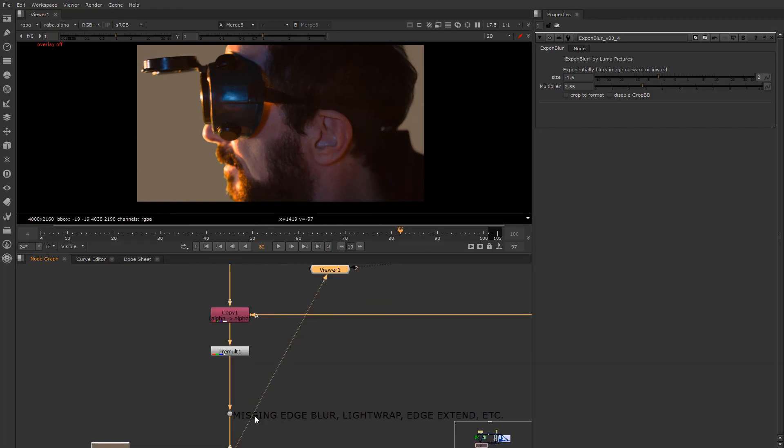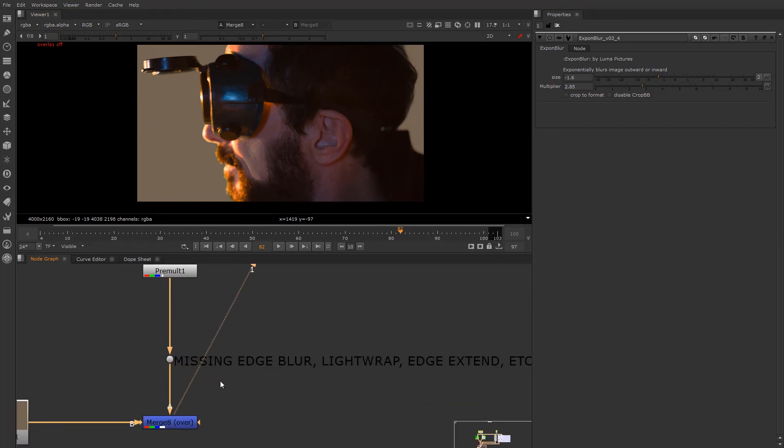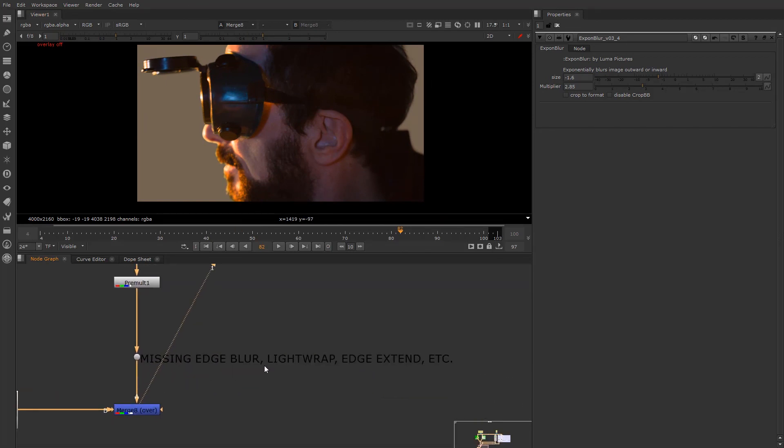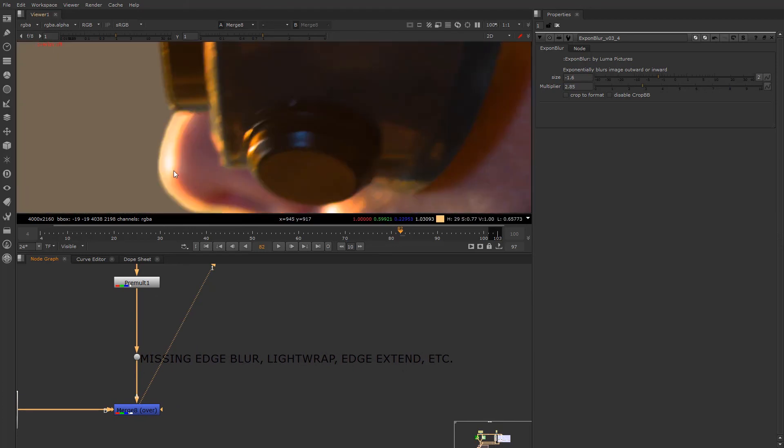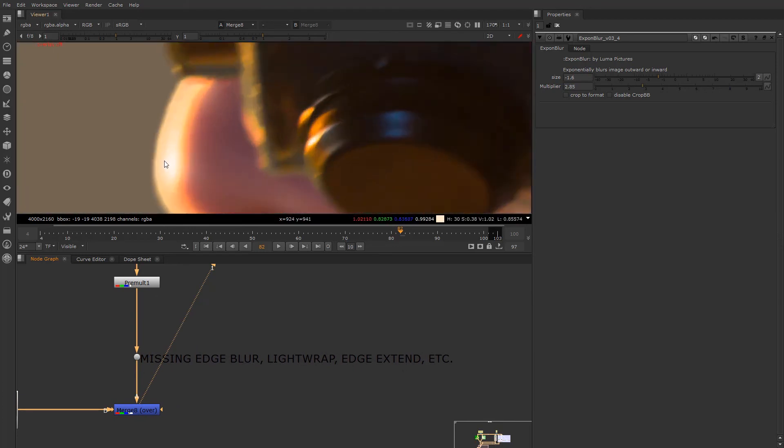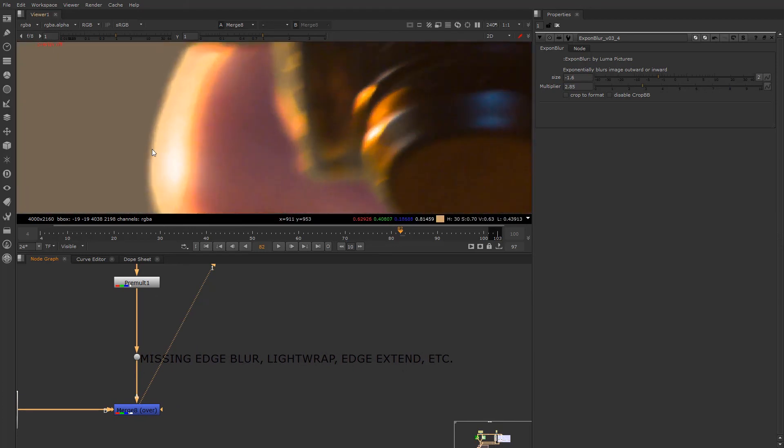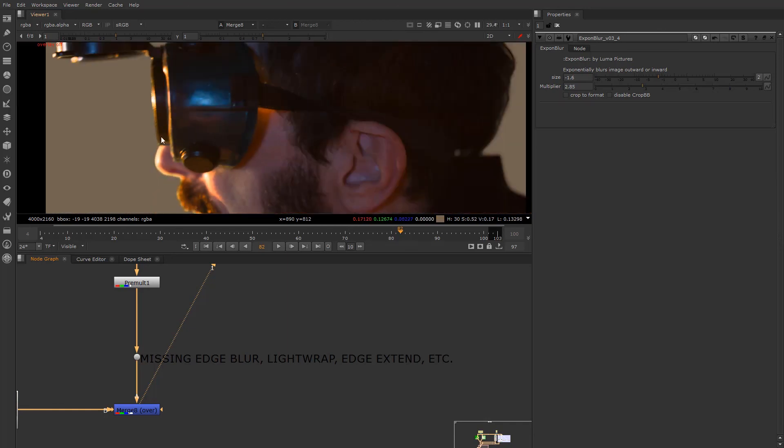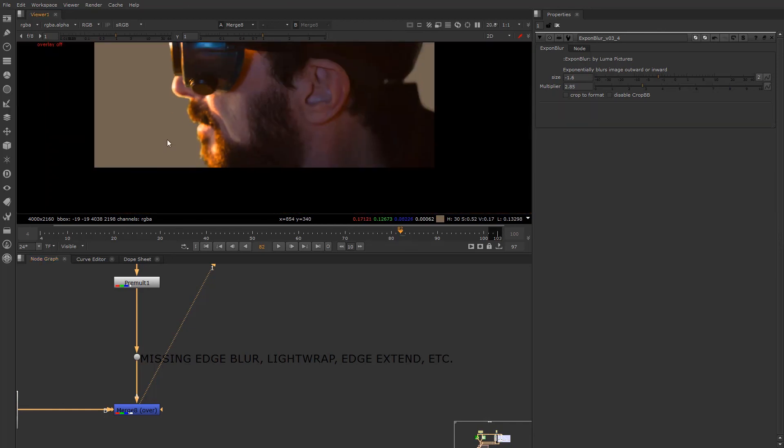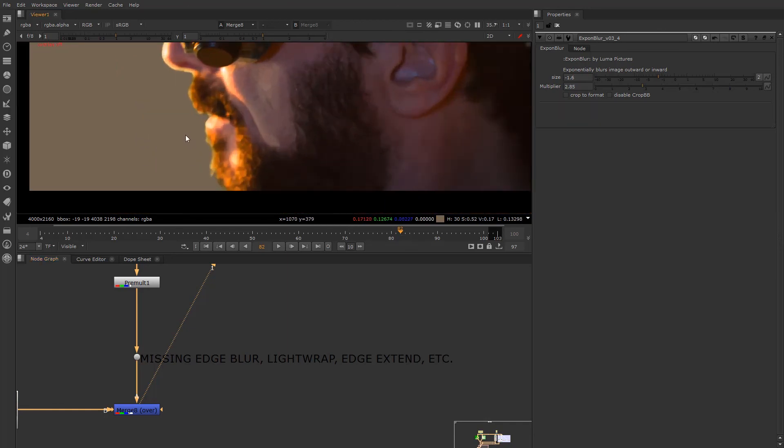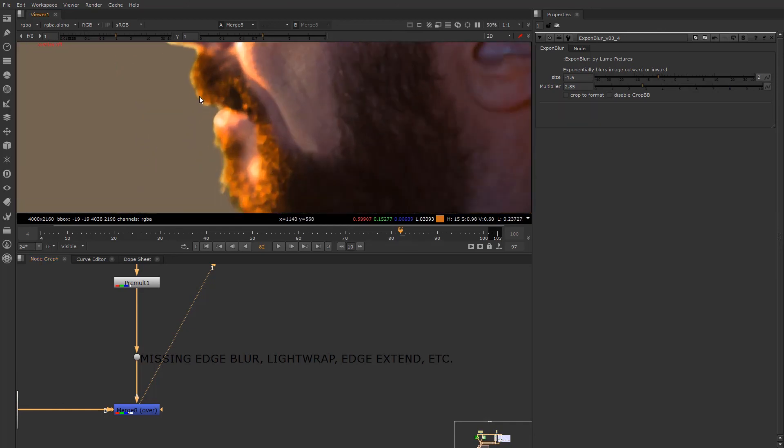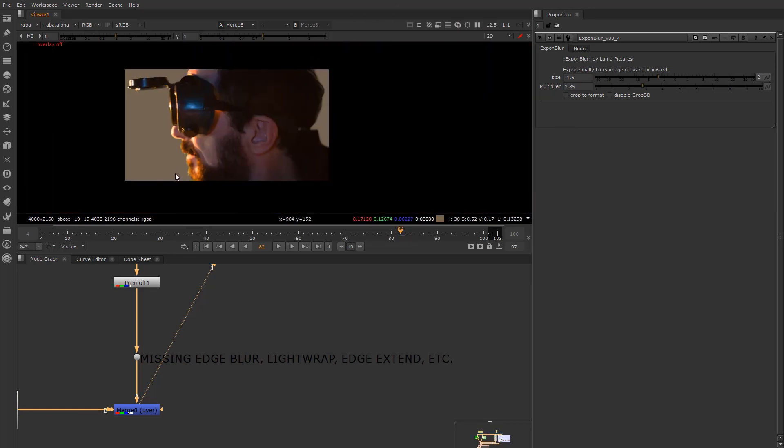Again, we have not included edge blur, color correction, light wrap, edge extend, all that stuff, which can kind of help with a little bit. Edge extend, we'll talk about later, should be used ever so slightly, and just a little bit extra to help kind of take the edge and extend it into the alpha matte, based on the sampling of the color pixels that are in the localized areas.